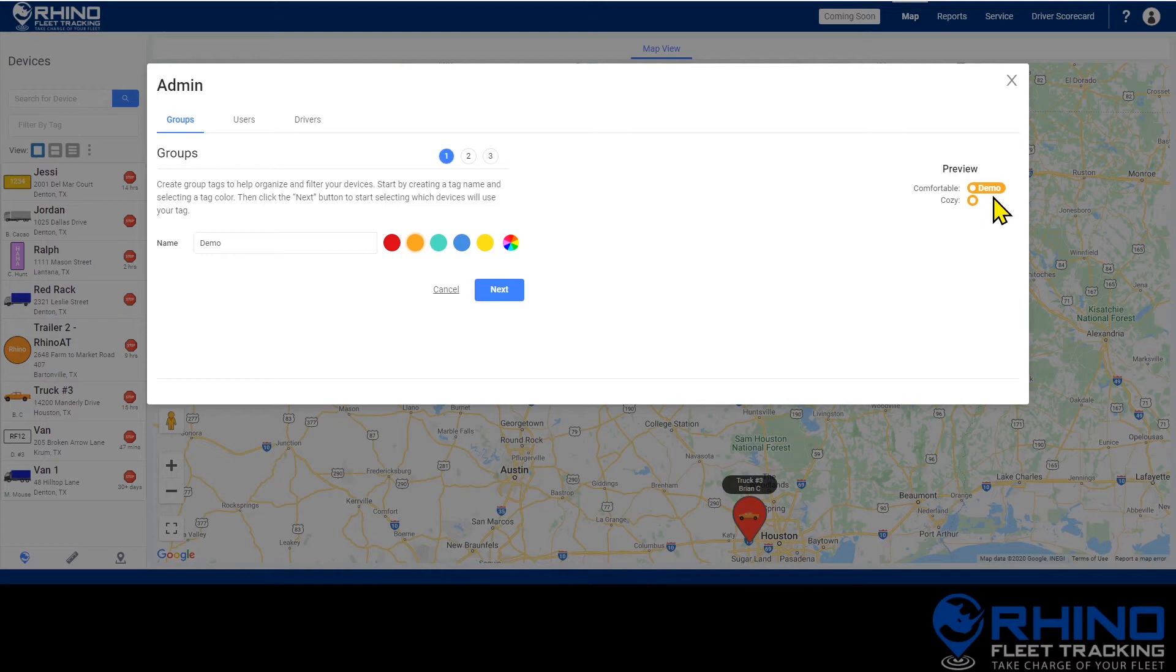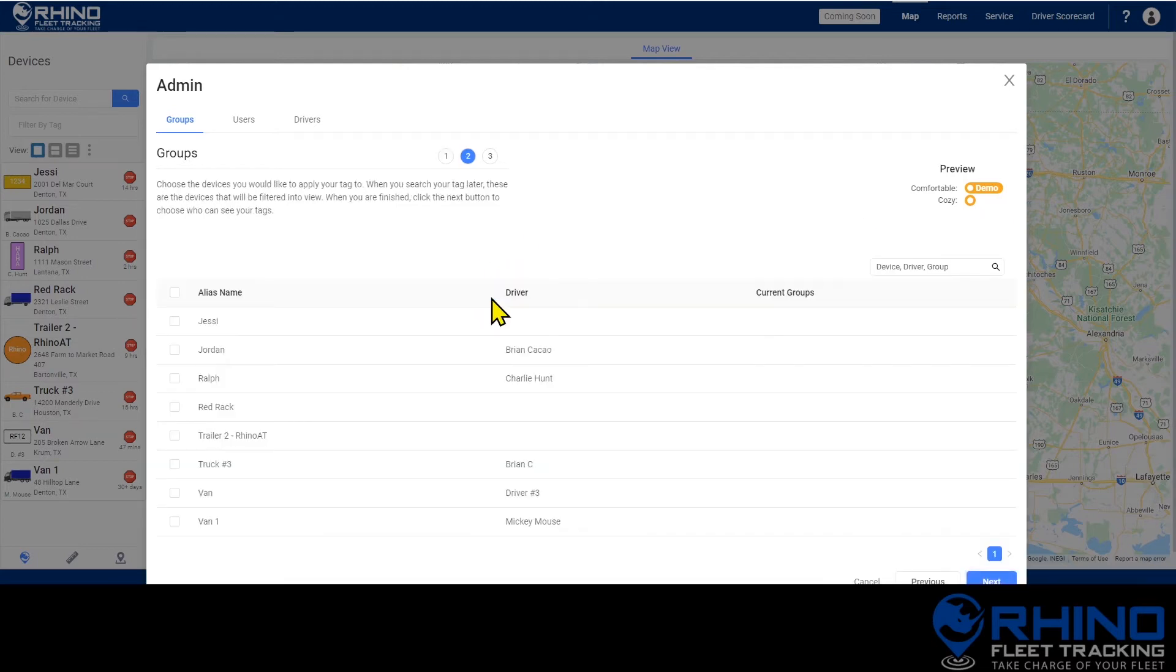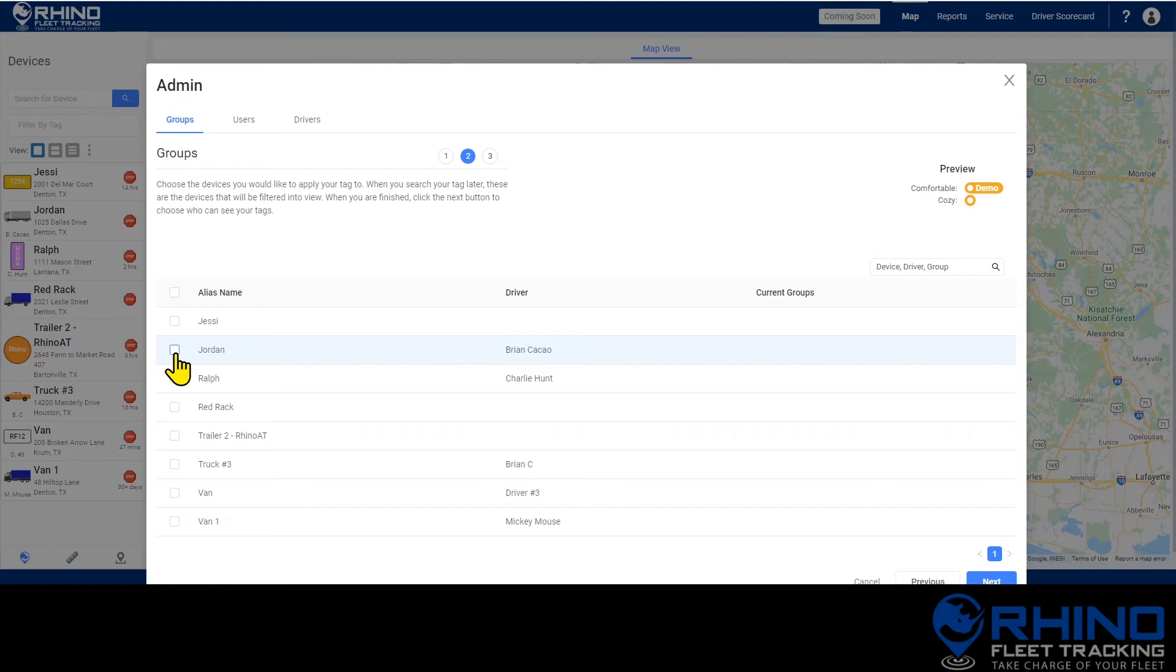Now that we've named and color coded the group it's time to select which devices belong to it. After clicking next you'll be shown a list of the devices on the account including the driver assigned to it currently. It will also show which if any groups it already belongs to.